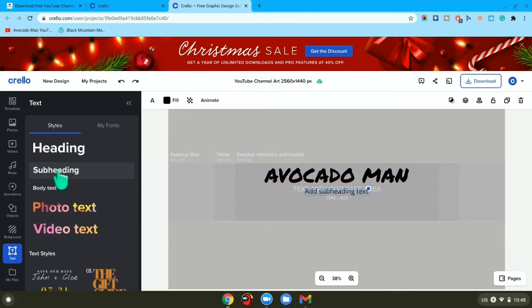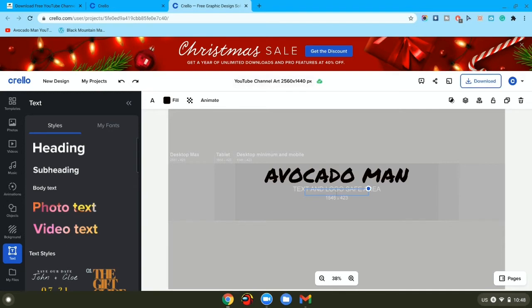Then underneath, just write, for example, your slogan, or maybe if you're a gamer, then write I play games. Or if you're a cook art channel, then learn how to make whatever you make, or just write your slogan.